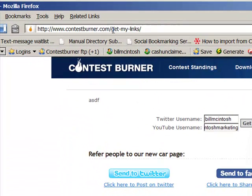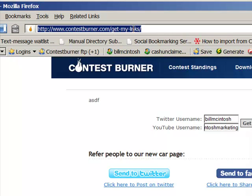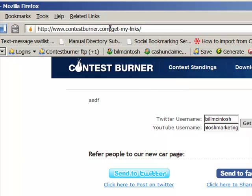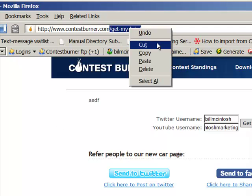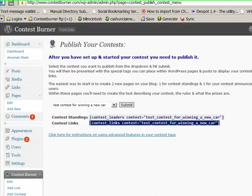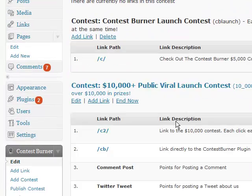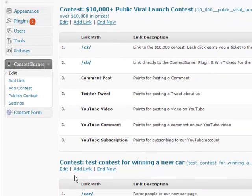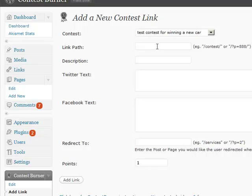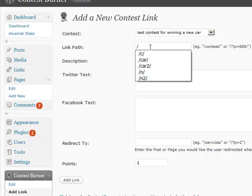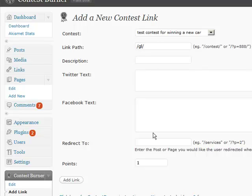I want to show you one other little trick here. You can see this is the 'get my links' page that I created with the shortcode. I could copy that now that I know what the address is — I'm just going to copy this part, the slash get-my-links slash. If I copy that and go back to Contest Burner, we go back to the main Contest Burner page and we can actually add a link — click 'Add Link' and enter slash get-my-links.